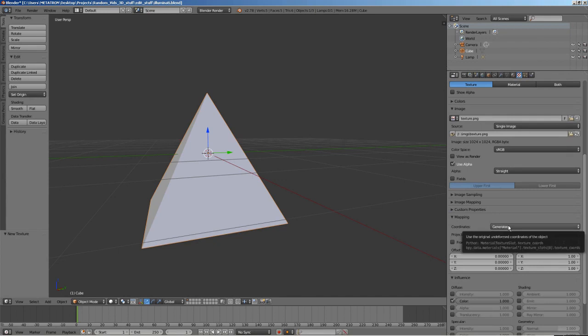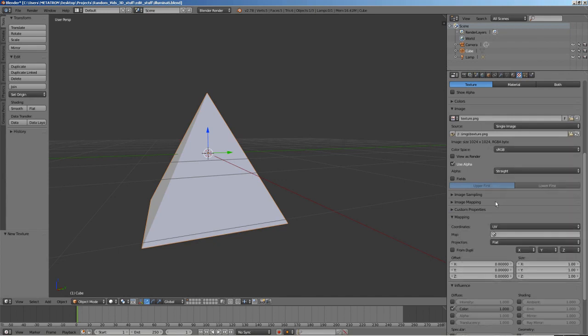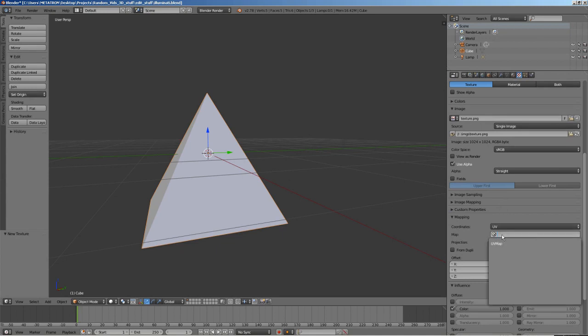Change the mapping coordinates to UV layout. If you have more than one UV layout, select the correct one for this texture.